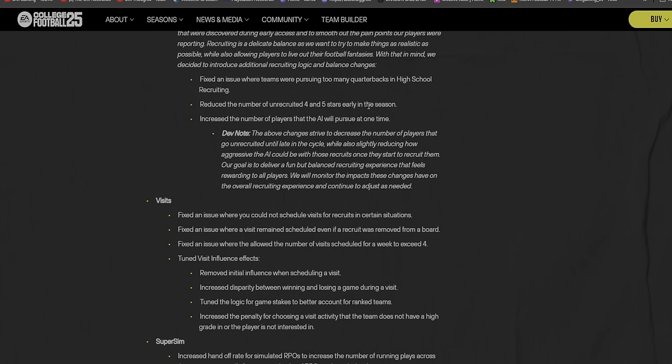Fixed the issue where teams were pursuing too many quarterbacks in high school recruiting. Reduced the number of unrecruited four and five stars early in the season. Yeah, because you do have a lot of four and five stars that really hold out to the last minute. Increased the number of players that the AI will pursue at one time.